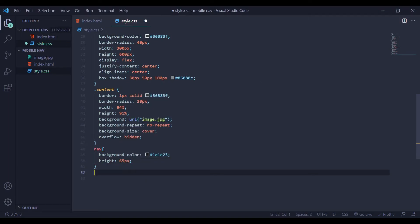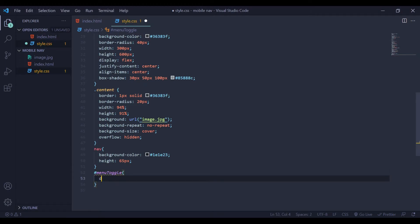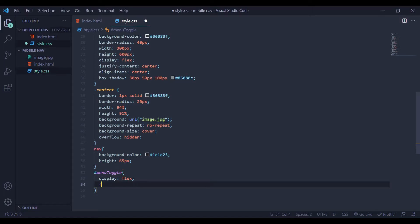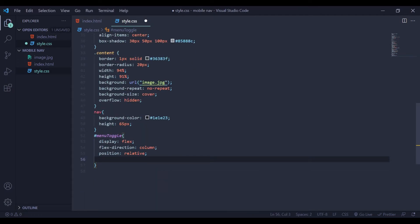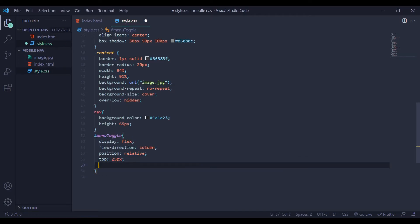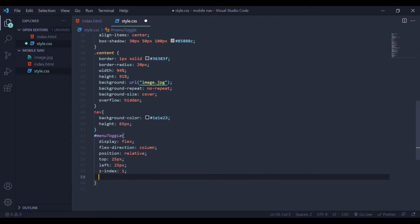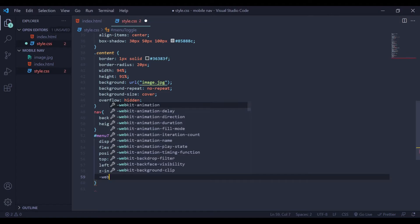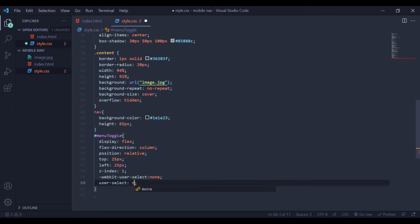Next I am going to style my id — go back to index.html and copy this id. Here I am going to say display to be flex, flex-direction to be column, position relative, top 25, left 25. Next I am going to add z-index and I will give it 1. Next we will add webkit user-select and user-select also to be none.